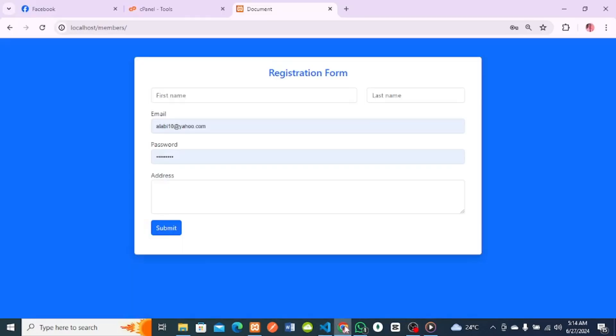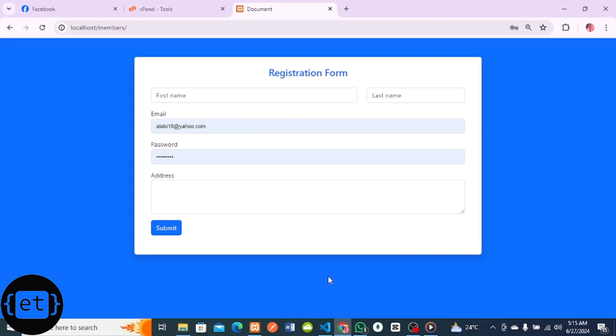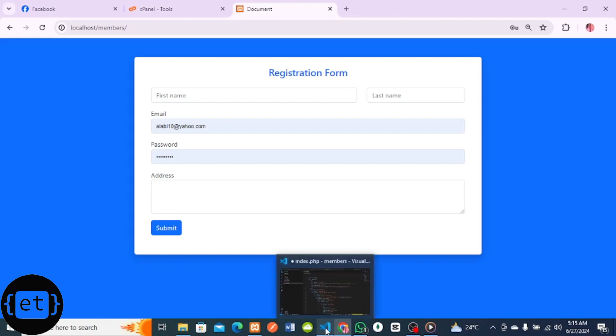Welcome everyone. In this tutorial I'll be showing you how to send a mail using PHP on a live server. We are going to be sending an email on a live server using pure PHP, so let's get started.